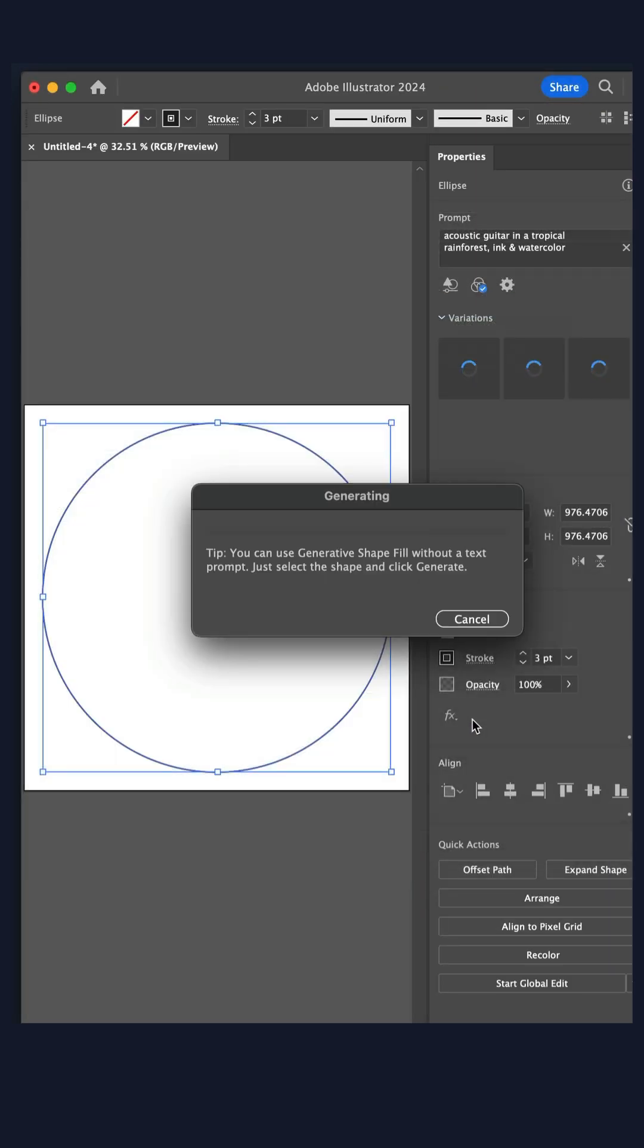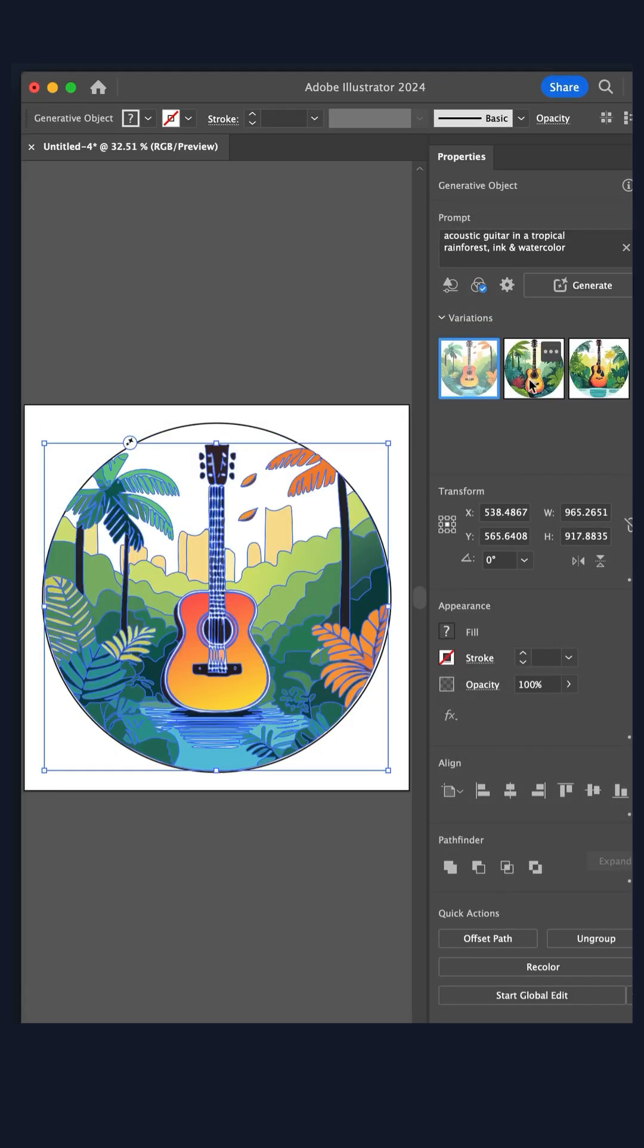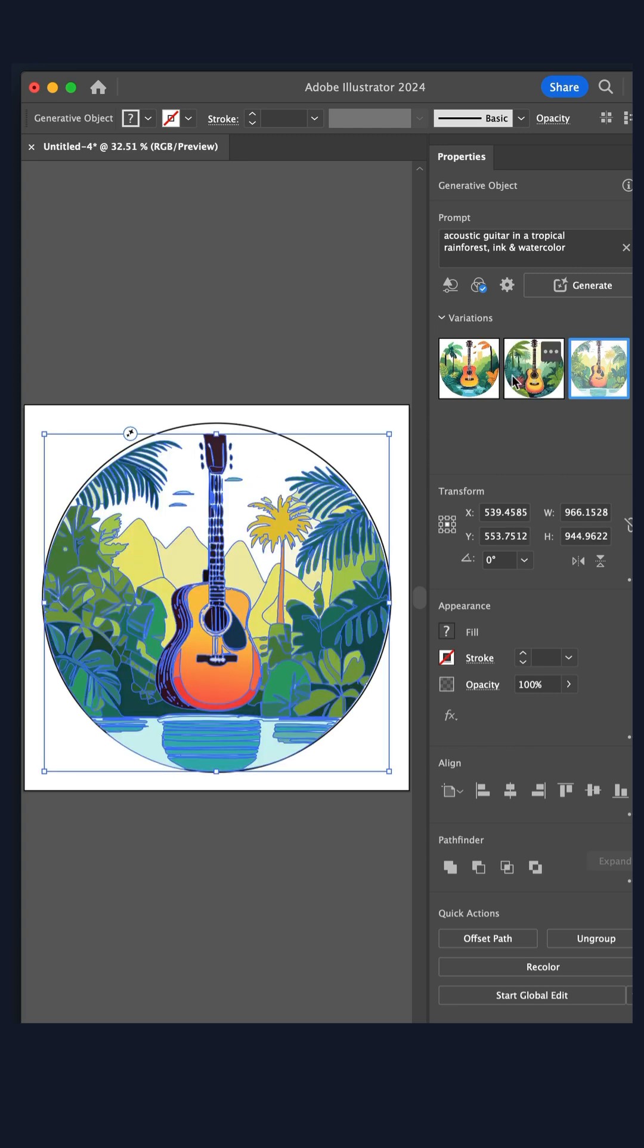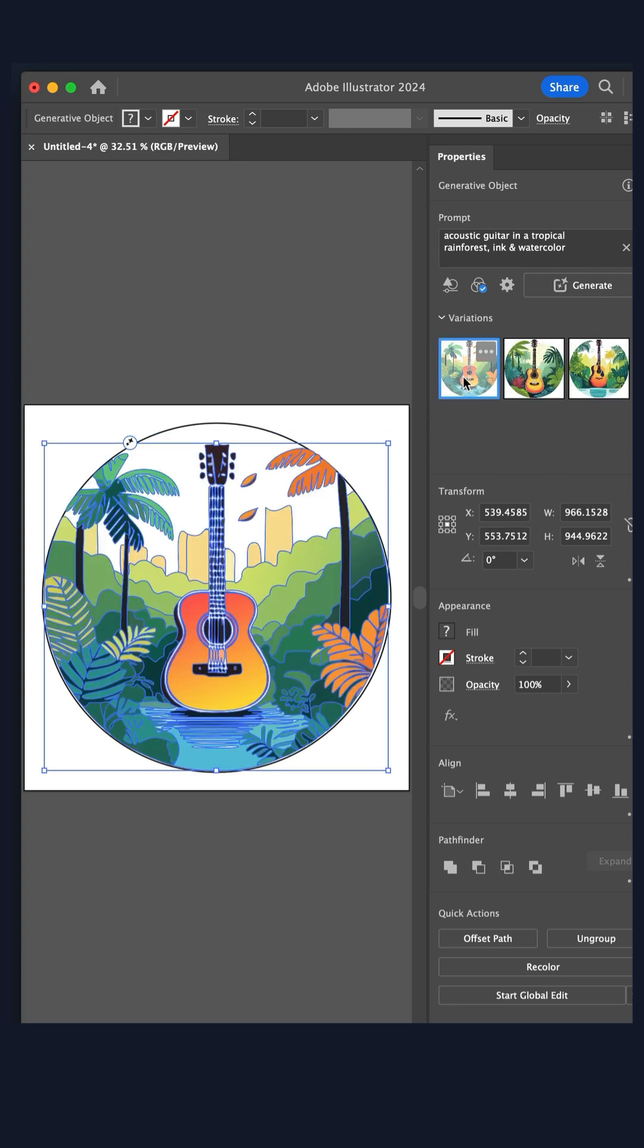I'll click generate, and just like that, I've got three variations of vector art that filled up my shape layer.